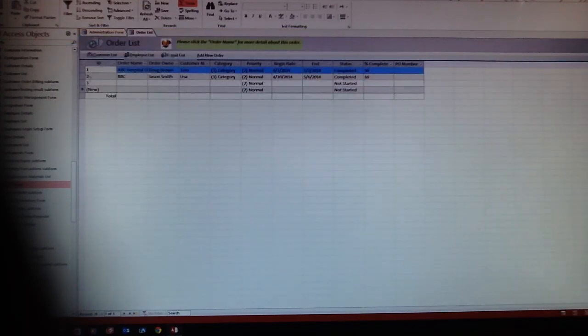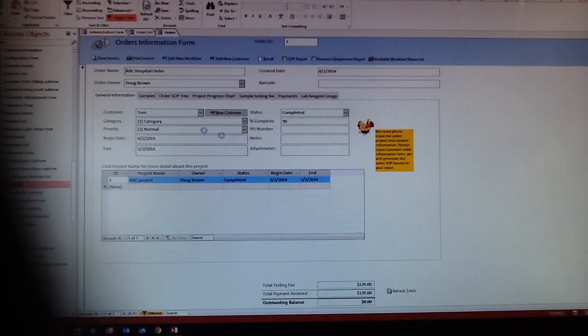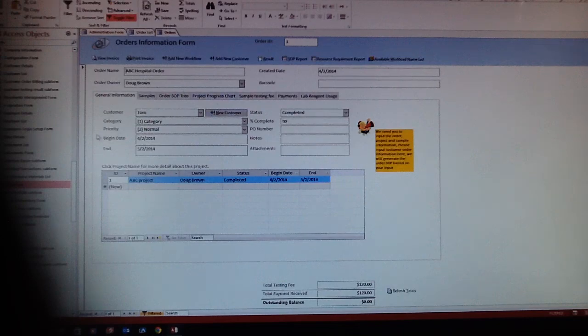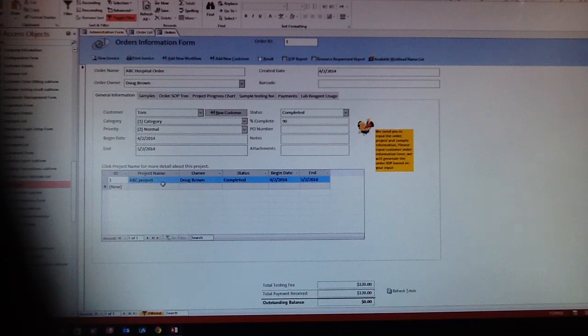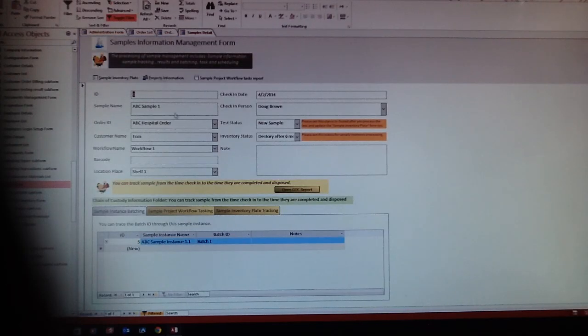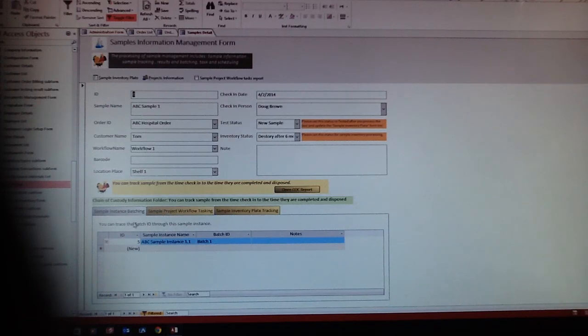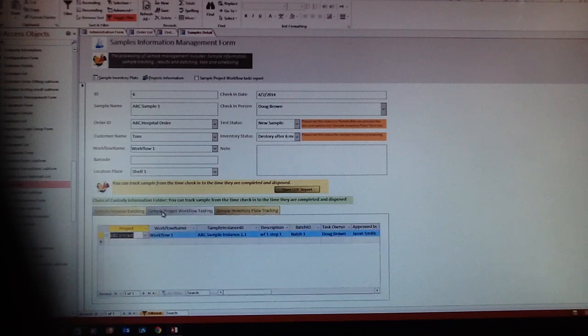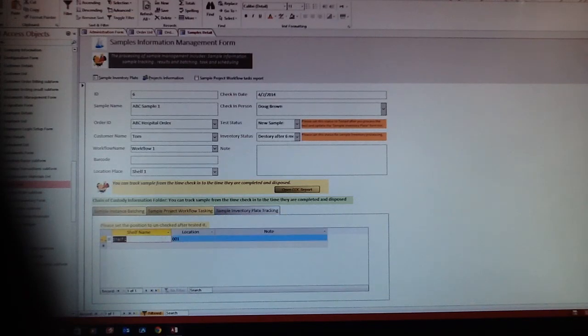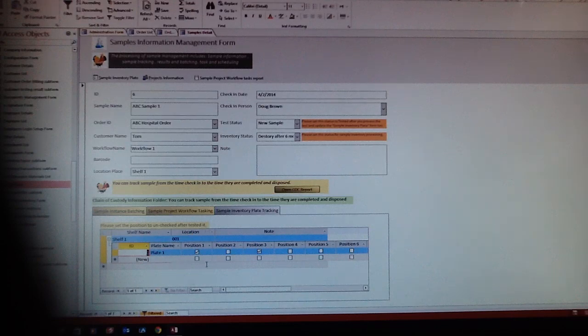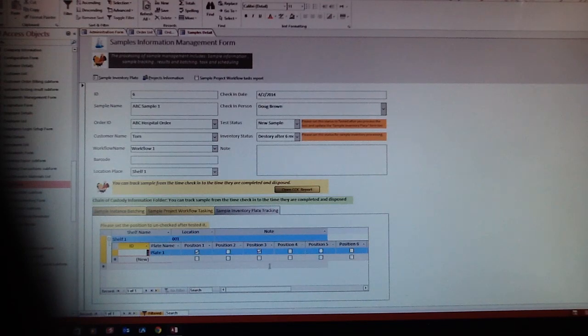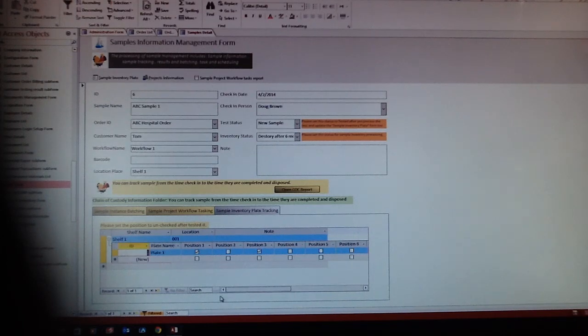Double click and you will see the order. That's the order general information: customer names, priorities, what kind of project involved with the workflows, and what kind of sample involves workflow. You can input your sample information here. After that, you have the sample, sample instance batch, project involved, inventory place. You can put shelves, place one, place two, place three, and they will tell you whether you're going to destroy it or keep it.